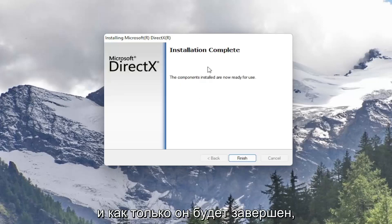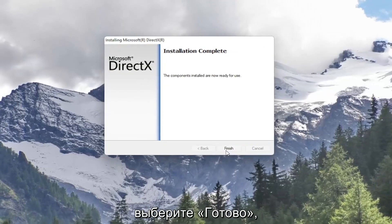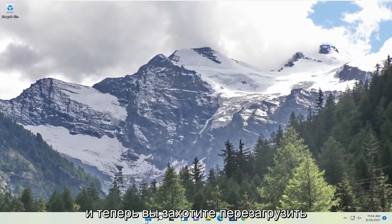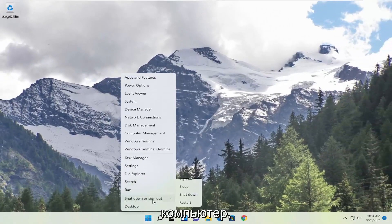And once it's complete go ahead and select finish. And now you will want to restart your computer.